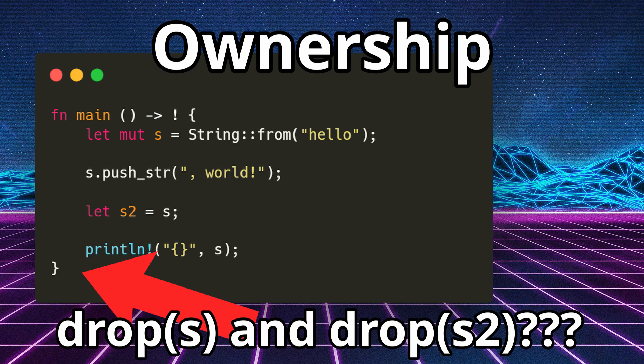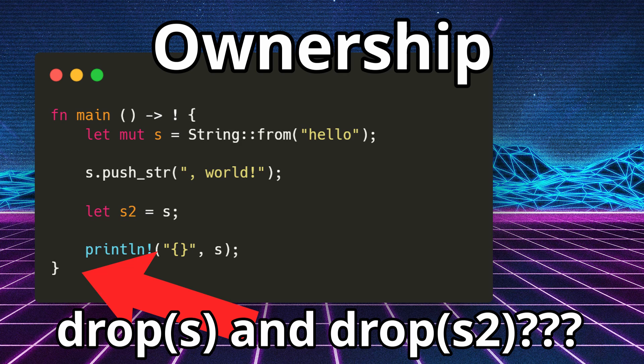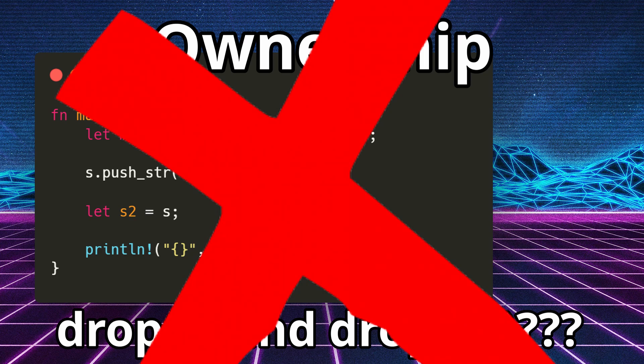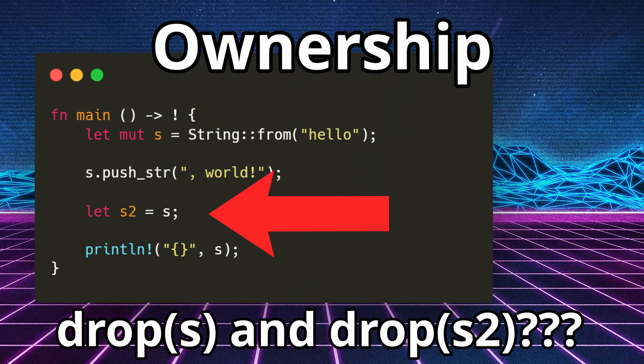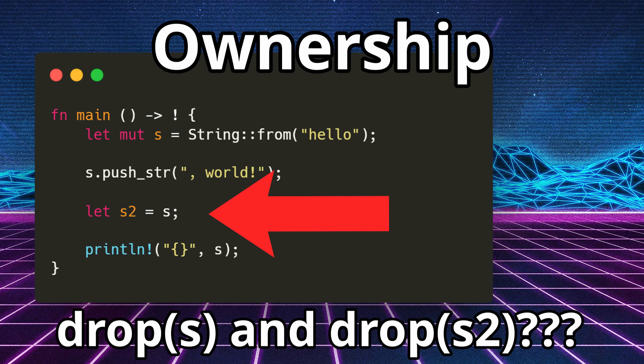In theory, it is supposed to call drop on both of these variables, trying to free them. But this actually creates what is known as a double free condition, which is a crashing condition. And as a result, Rust will not allow this code to compile. The reason being, on the line where s2 is set equal to s, the value of s is thought to be wholly moved into s2, meaning that s is no longer a valid variable.